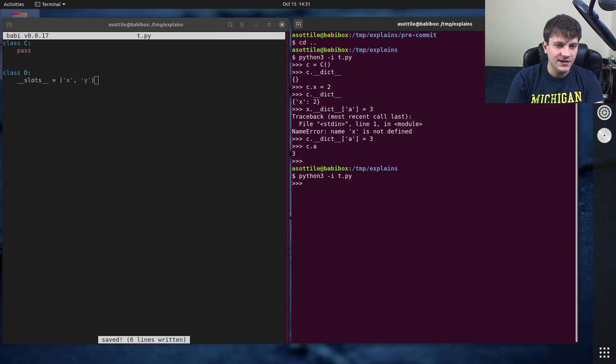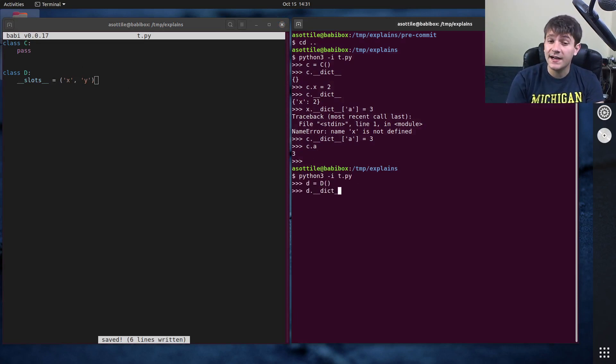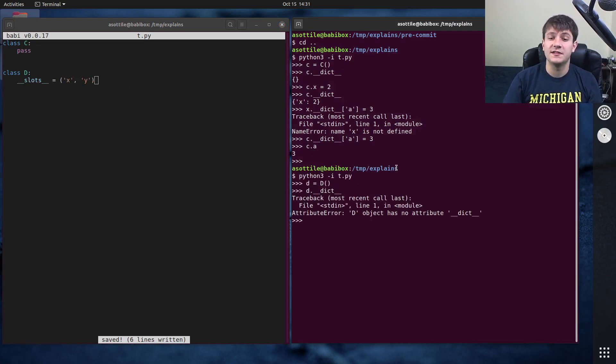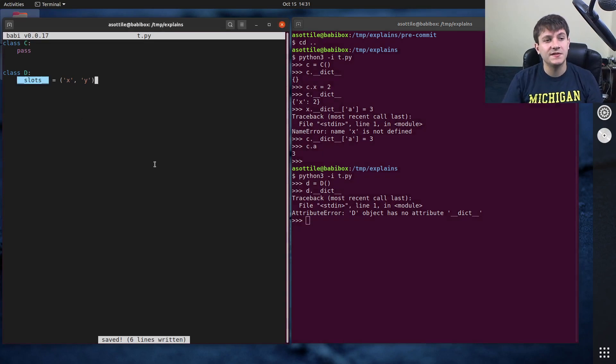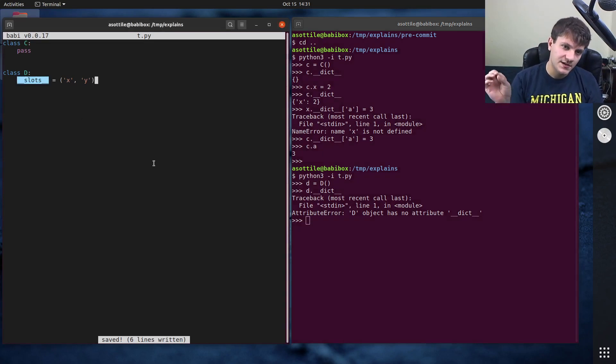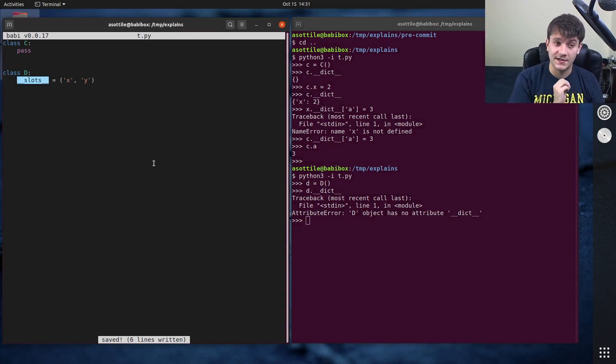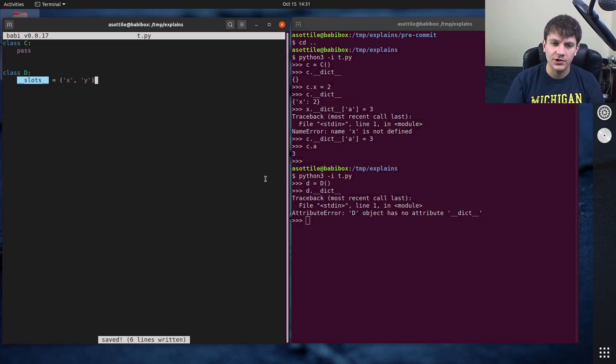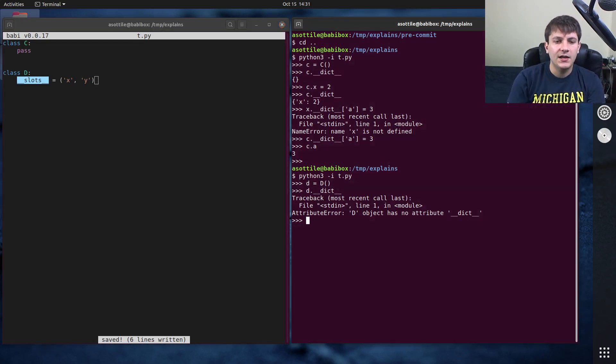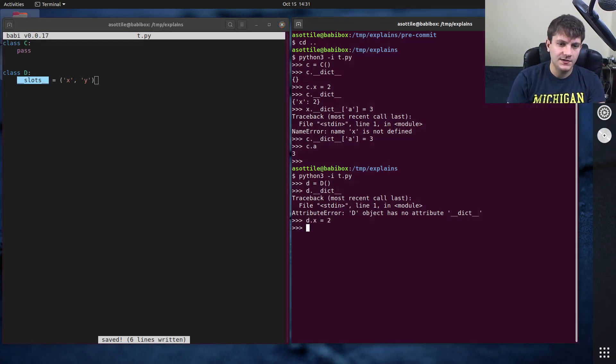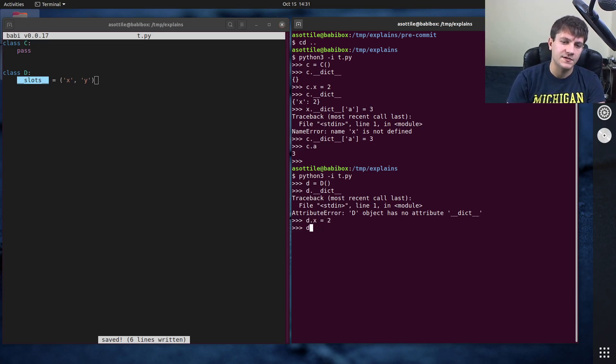And when we instantiate d you'll notice that d does not have a double under dict attribute and this is because we have set slots on it. So slots objects do not have dictionaries as their underlying structure. If we assign x we can assign it, if we assign y we can also assign it.